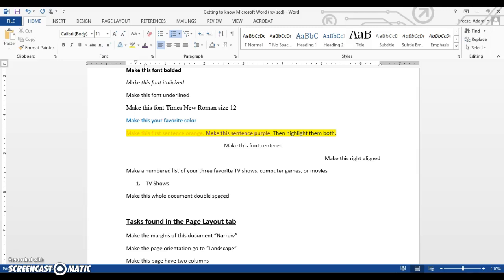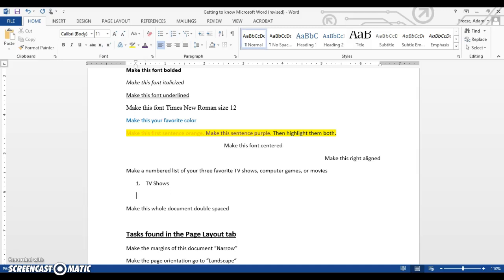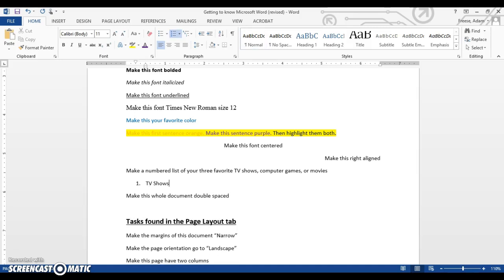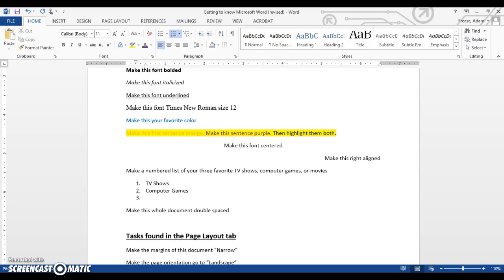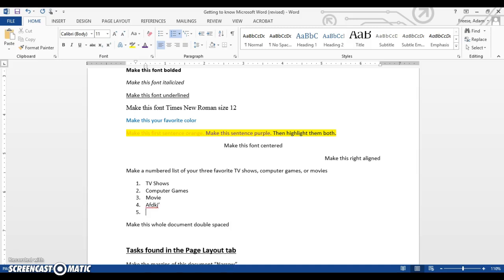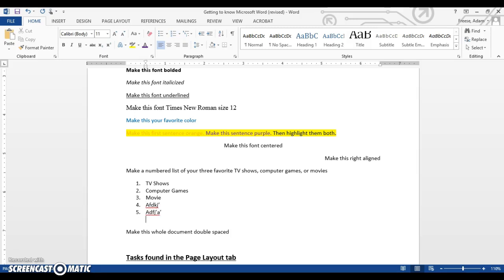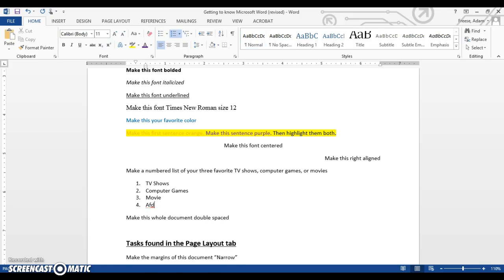I could make one of my favorite computer game here. Notice, sorry, I almost skipped over that step. As I'm at number one, all I have to do to get to number two is hit enter. So it goes there to number two by hitting enter. Type in computer games. Hit enter again for number three, and I can type in a favorite movie. I can keep going and just hitting enter, and Word is automatically going to make that numbered list for me.